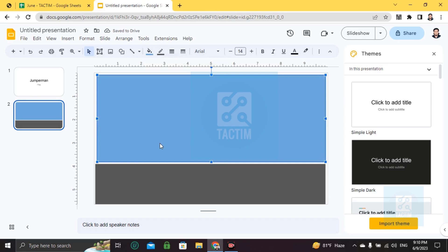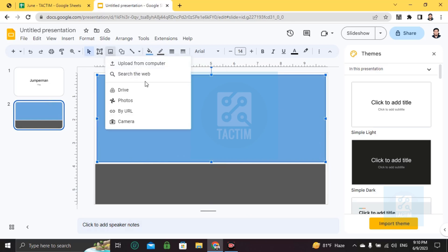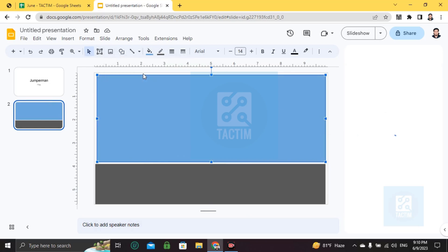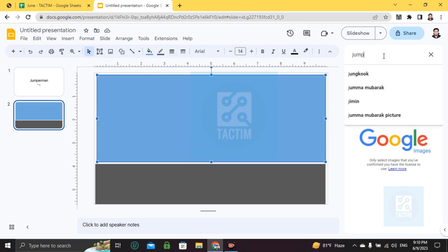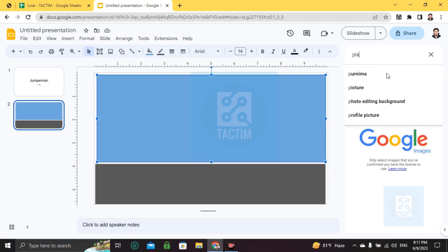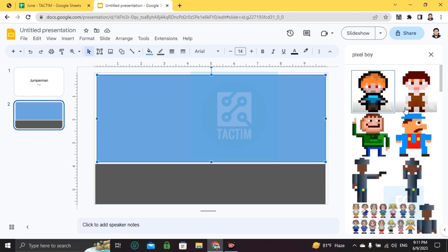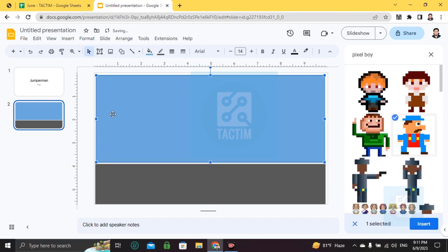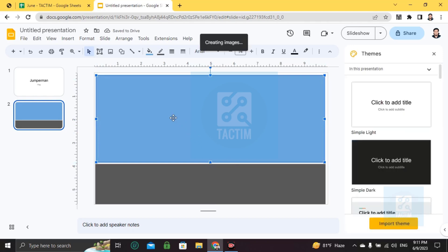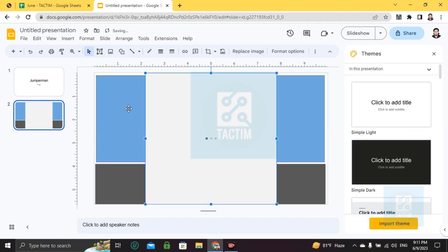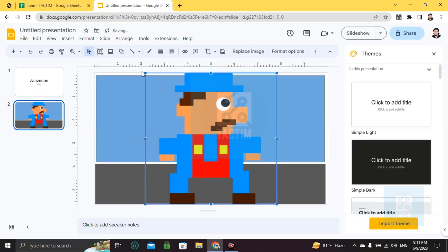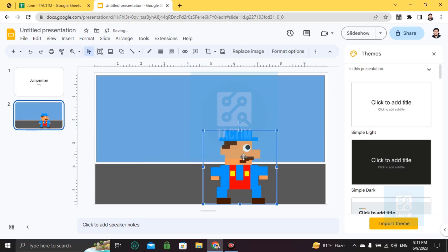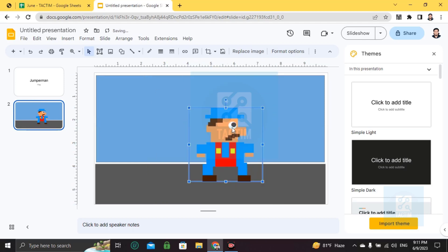Now I'm going to insert pictures. I'll search for 'pixel boy' and choose this guy. Insert image. This looks too big, so I'm making it small and positioning it here.